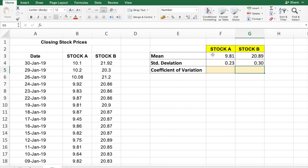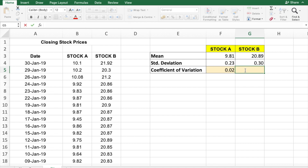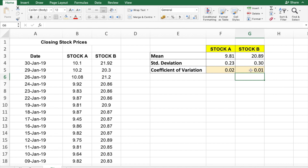Now we have the mean values and standard deviations for both stocks. To calculate the coefficient of variation, we take the standard deviation divided by the mean. The coefficient of variation for stock B is 0.01. Comparing both stocks, the CV for stock B is much smaller than for stock A. Therefore, a risk-averse investor would prefer stock B, as it is less risky compared to stock A. This is how we compute the coefficient of variation using Excel.